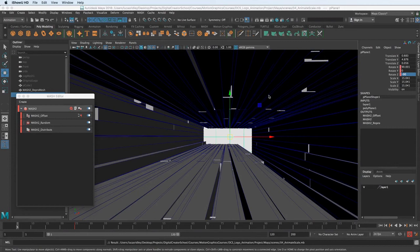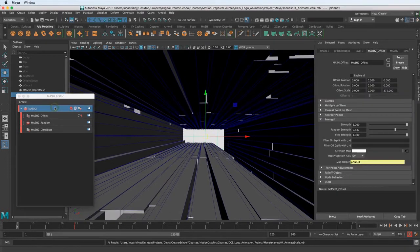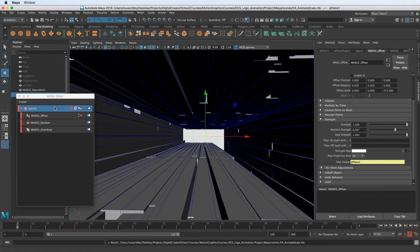So in this lesson we're going to add some spring to our animation. This is one of my most favorite MASH nodes because you get so much animation for so little effort.